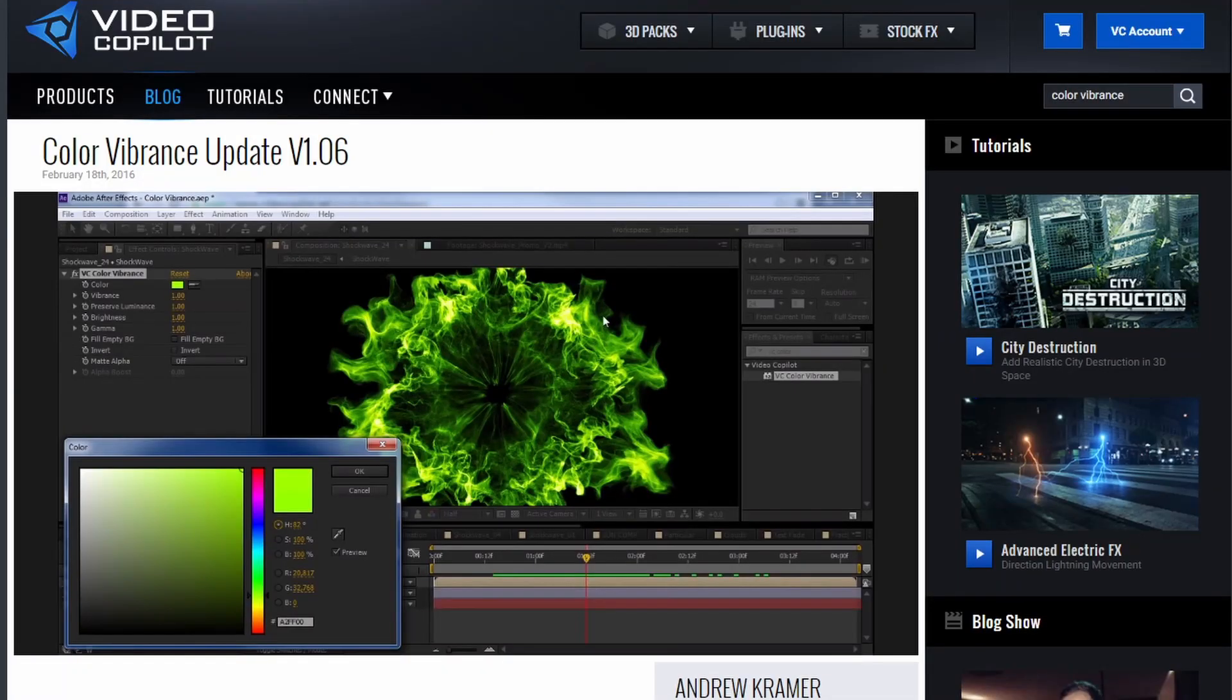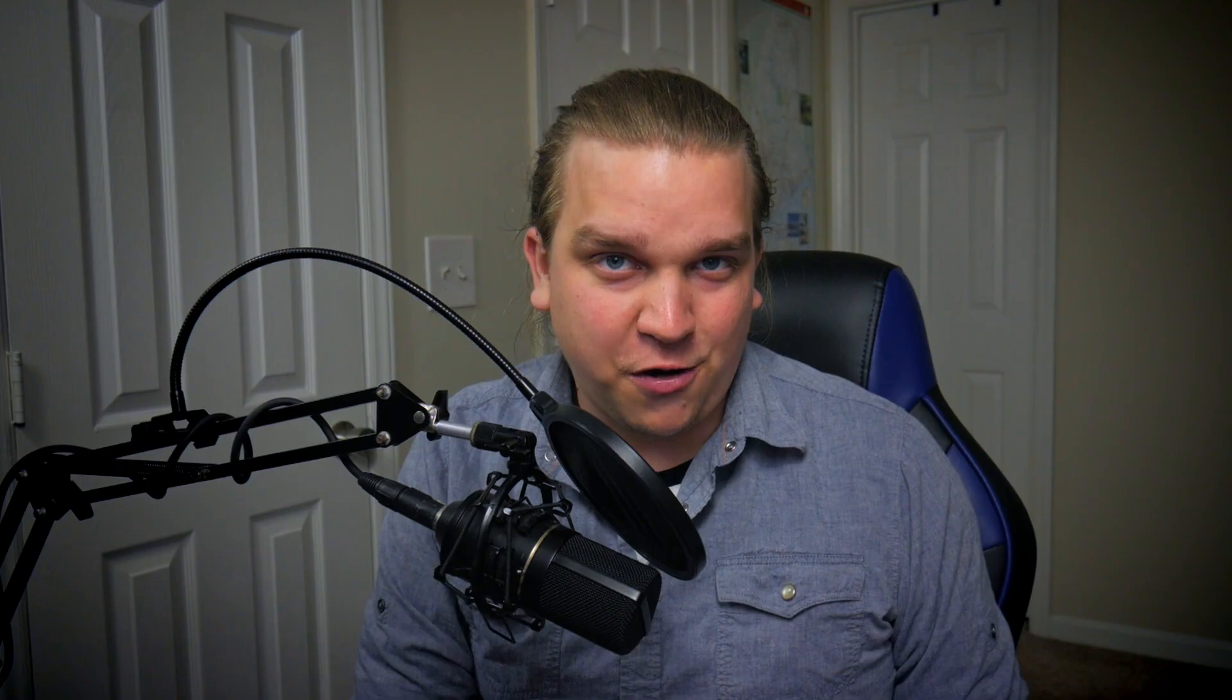Now, does my plugin look as good as Saber? No. Saber is built on the absolute magic of one of Videocopilot's previous plugins, Color Vibrance, and it just makes everything look so good. The way it handles glow is amazing. I can't wrap my mind around it. I couldn't recreate it. But my goal in this plugin was to bring as much of the functionality of the Saber plugin as I could to resolve with the knowledge that I have now. So let's take a look at what you can do in my new free DaVinci Resolve plugin, Proto.